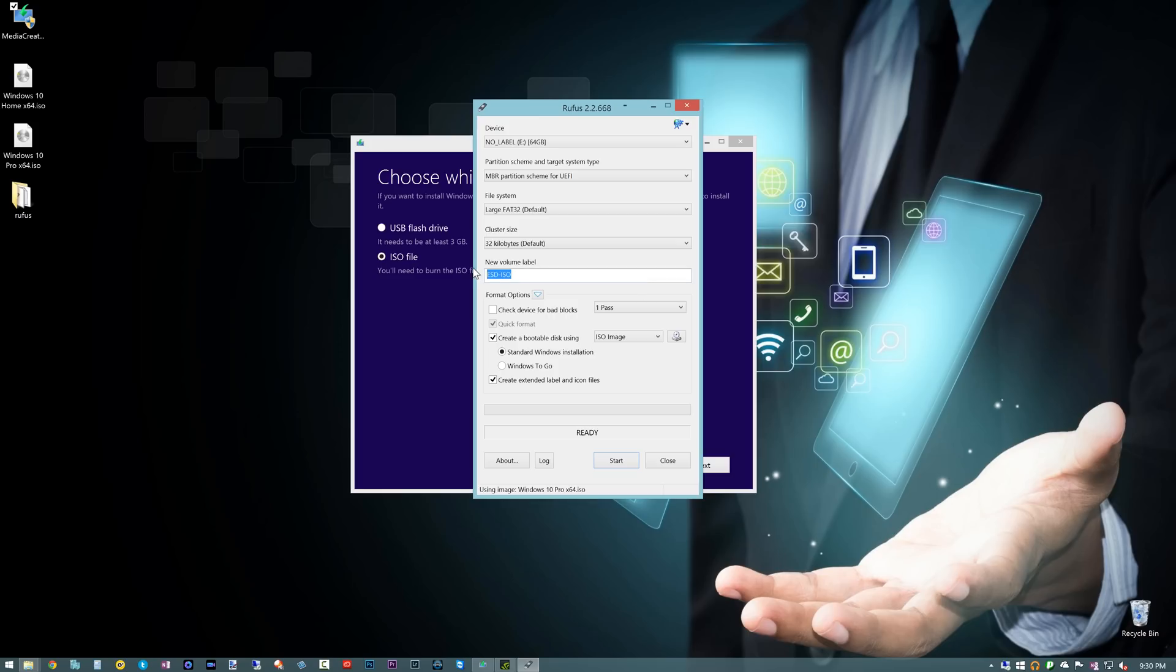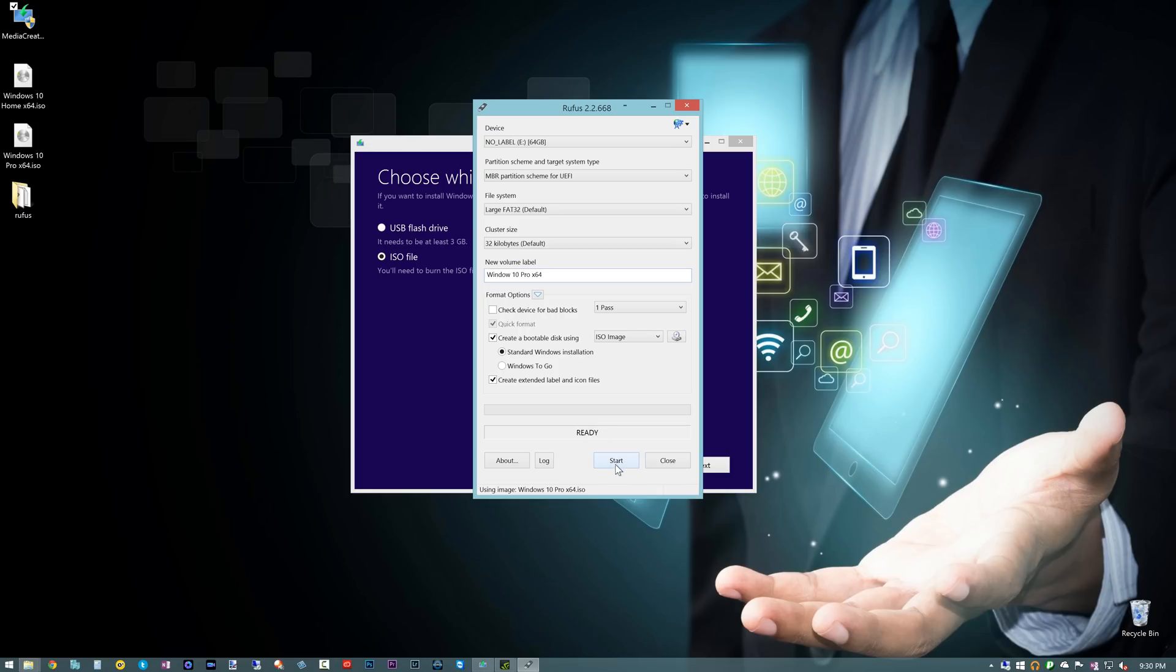And you can give it a label if you want to. We'll call it Windows 10 Pro X64, there we go. And you can check these other options here, but I would just bypass that for now, and it's already ready. Just hit start.